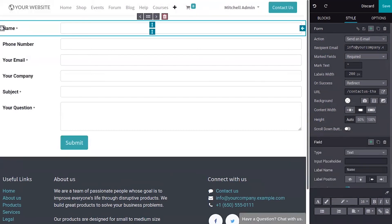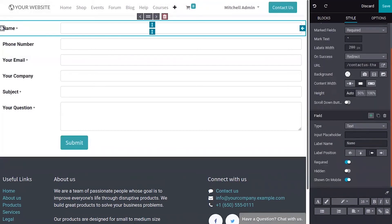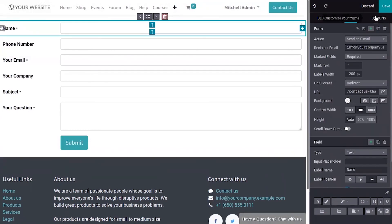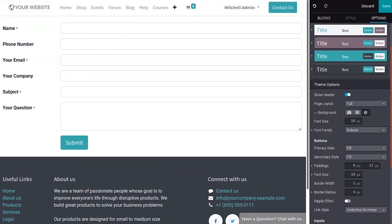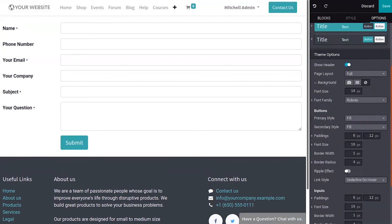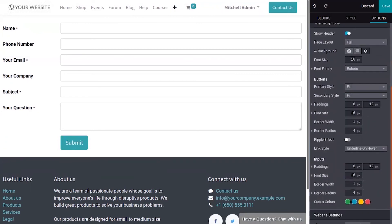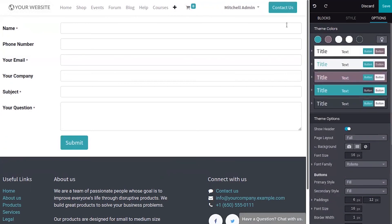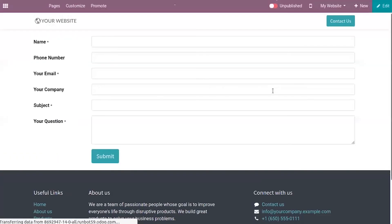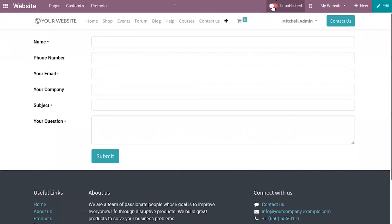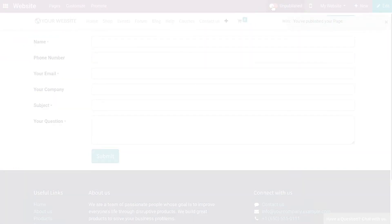There are a lot of styling options and you can also customize your theme under options. You can find settings to customize a theme. So after making changes to this form, you can save it and publish it on the website. Thank you.